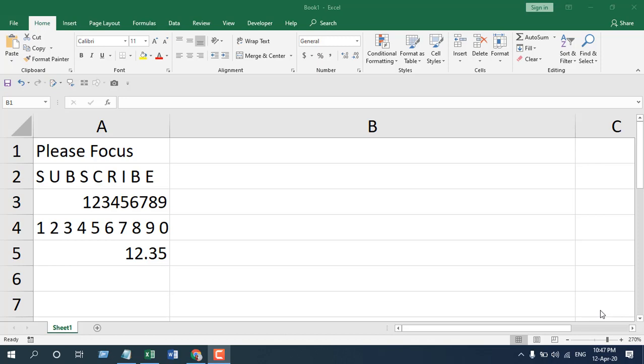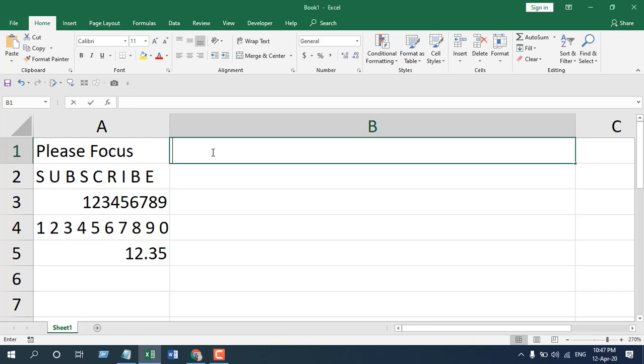Let's apply the LEFT function in this data range and see what we can do with it, what are the arguments of the LEFT function, and what we can use them for. So select this range. We have several data in column A.